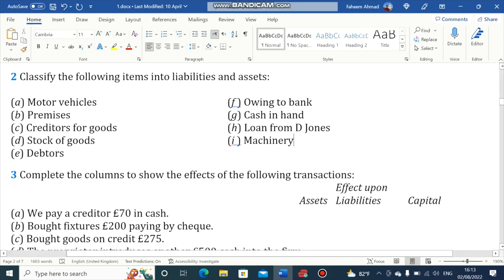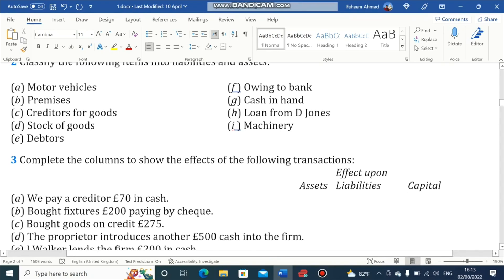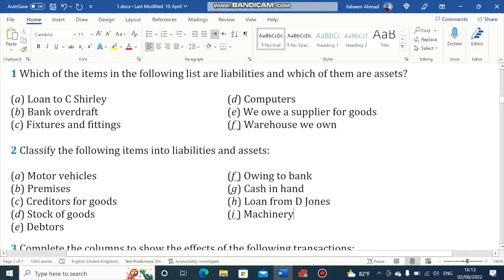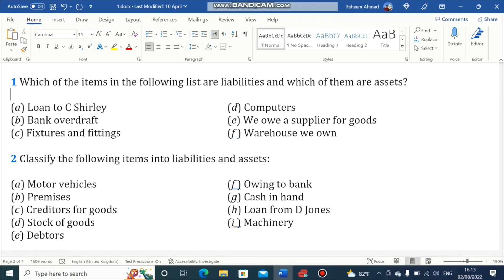This has been an introduction to the accounting equation. In the next lesson, we will learn about the double entry bookkeeping system. In the description, I am posting a link from which you can download a Word file with all these notes. If you liked the video, please like, subscribe and hit the bell icon. Thank you so much.